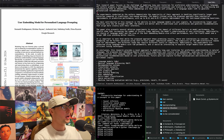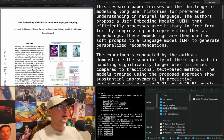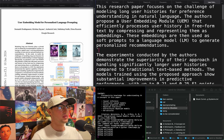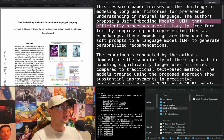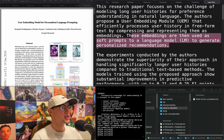"User embedding model for personalized language prompting." The challenge is modeling long histories for preference understanding in natural language. They propose a user embedding module that efficiently processes user history and free-form text by compressing and representing them as embeddings. These embeddings are then used as soft prompts to a language model to generate personalized recommendations.